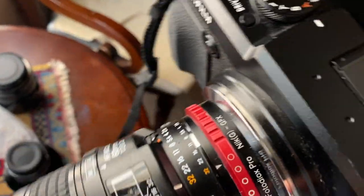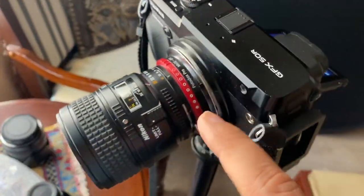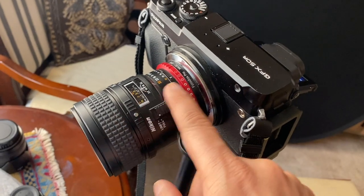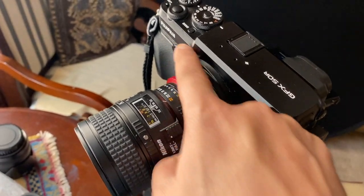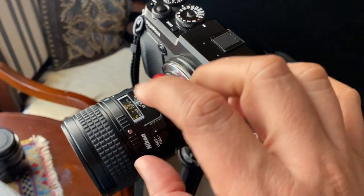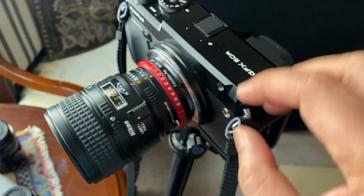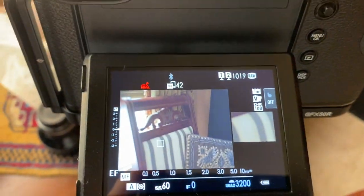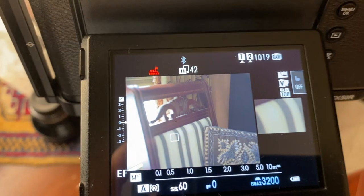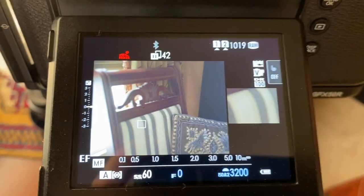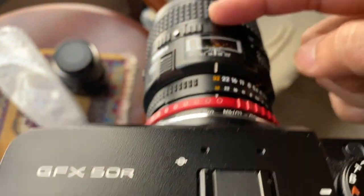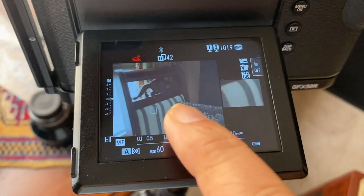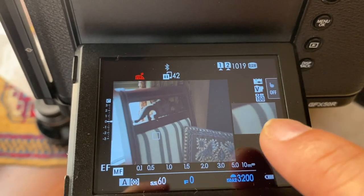What I want to show you is this: most people think that because the GFX has a bigger medium format sensor and this is a full-frame lens, there will be vignetting, because the circle of projection from a full-frame lens will be smaller than the bigger sensor. But that's not the case — look at this. The 60mm full-frame lens is actually covering the full sensor of the GFX.